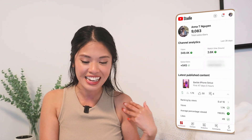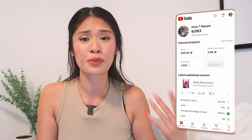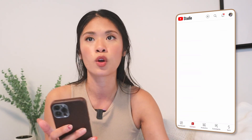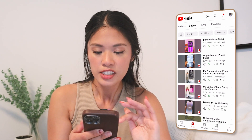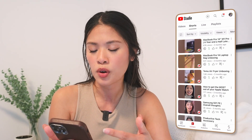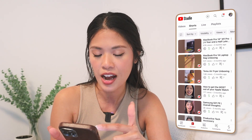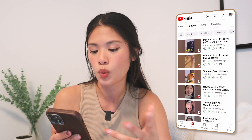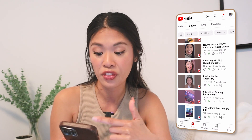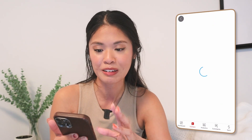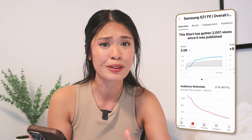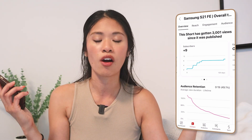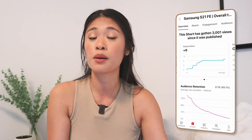I got 9,083 subscribers, guys — subscribe if you haven't already. I am definitely keeping this AI series going because it's in the tech bubble and I love exploring new tech for you guys. Here are some YouTube Shorts: MacBook Pro 14-inch — 600 views. MacBook Pro Laptopic — 500 views. 1.8K for the Temu one. How to get the most out of your Apple Watch — 177 views. Samsung S21 FE overall thoughts — 3,000 views, that is insane. It's been growing really well and I gained 9 subscribers from it. It's really nice that I put all that effort into that one video but can repurpose the content and gain better results as well.